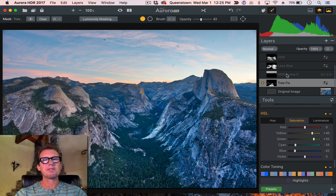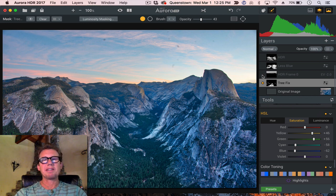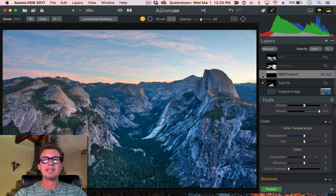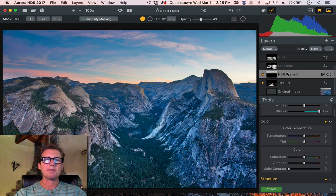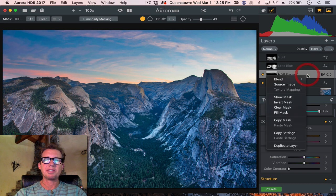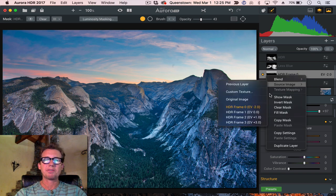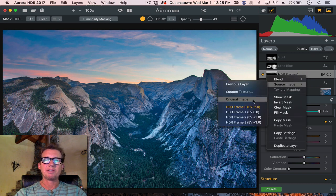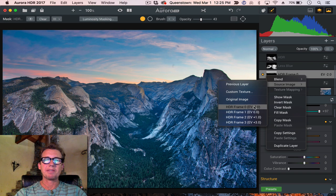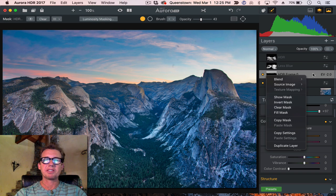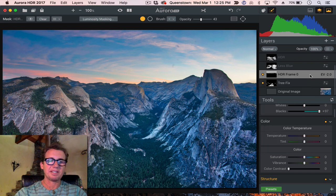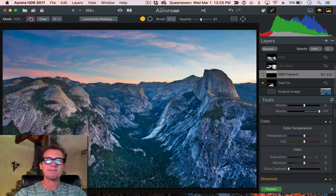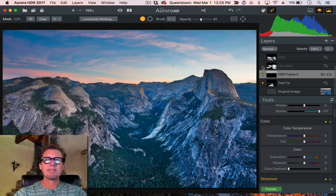Then I thought the sky was a little bright. So what I did is I brought back in the original HDR frame zero. When you have a new layer, you can change it, you can say its source image is one of the original ones, which is pretty cool. So I made it the original one, and I just painted that in on top, as you can see with the mask.